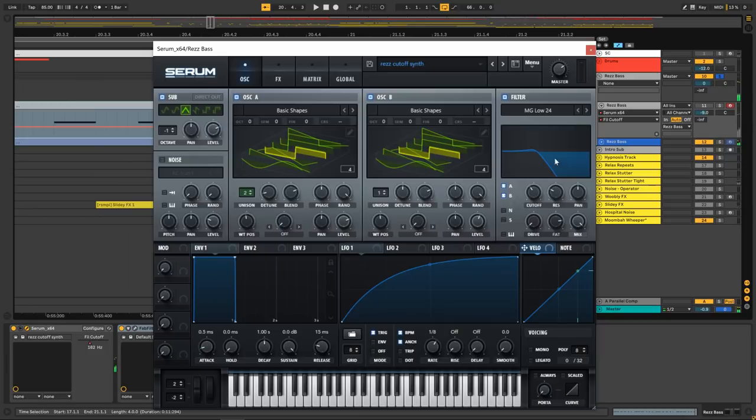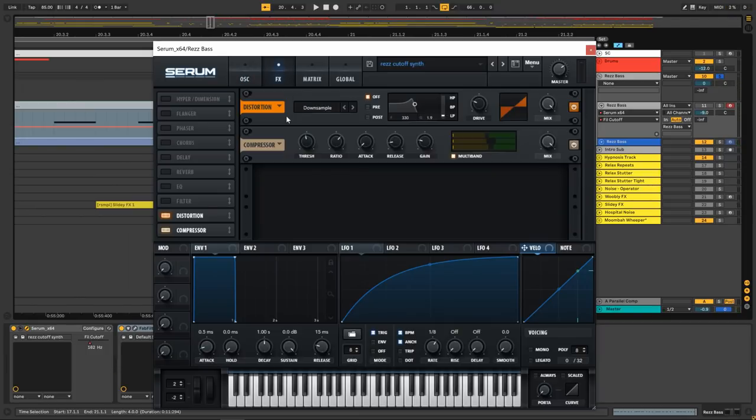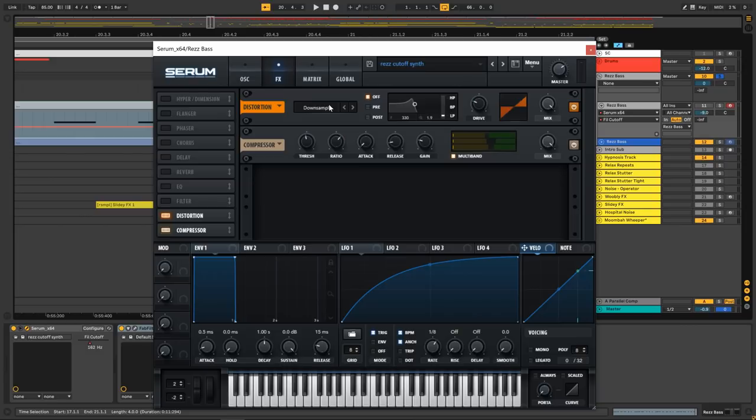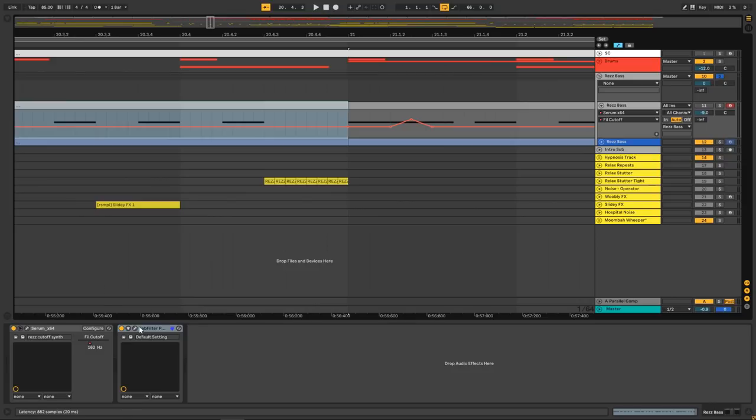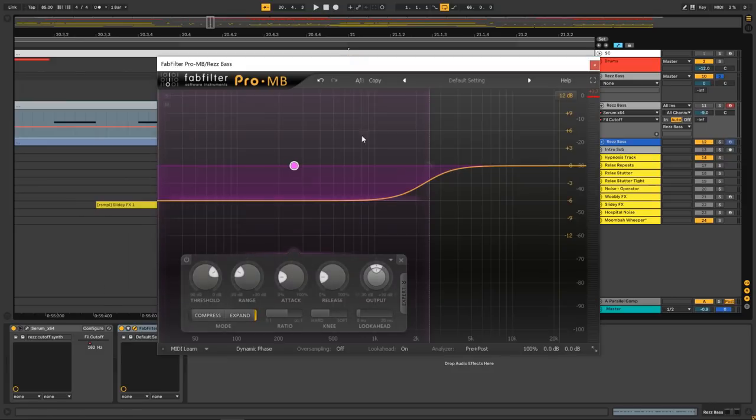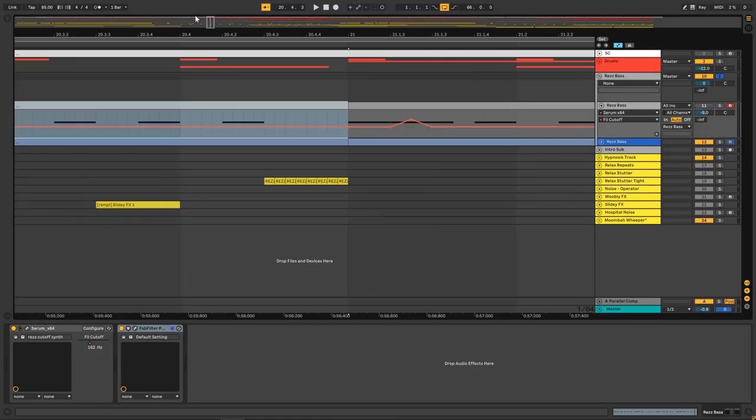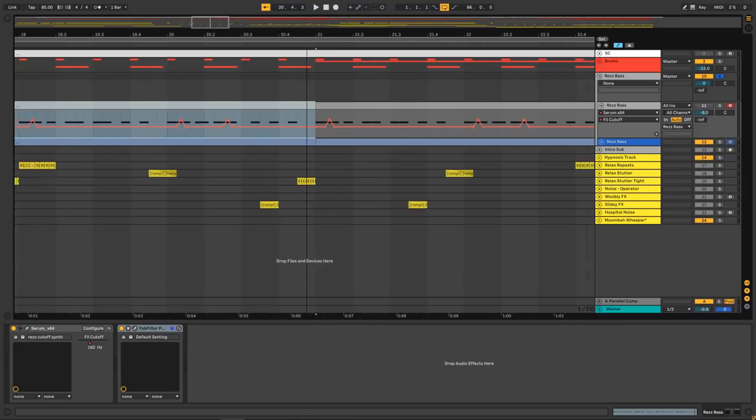This is a Serum patch that is using two different square waves, one of which is a unison of two, and a sub oscillator an octave down triangle wave with a filter. And this filter is being driven not by an LFO, not by an envelope, but by automation. So check this out. That wow is coming from the cutoff here on this low 24.